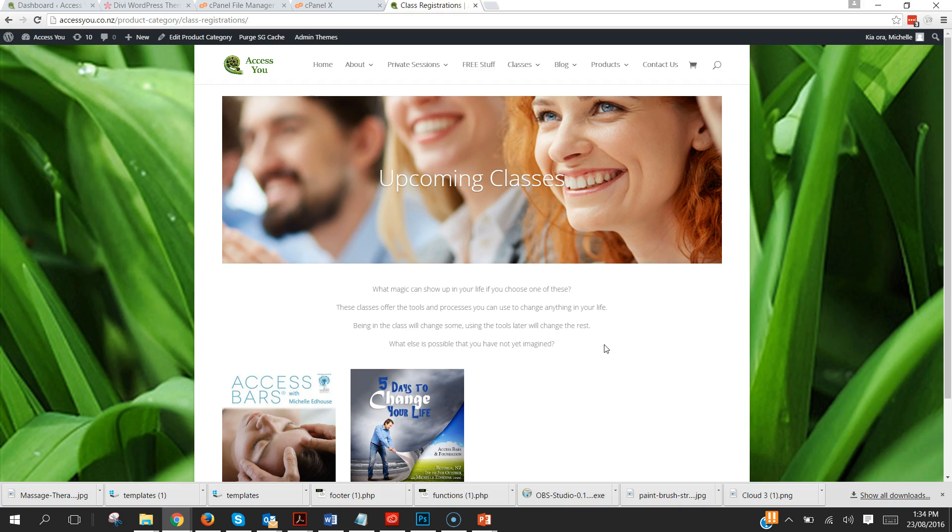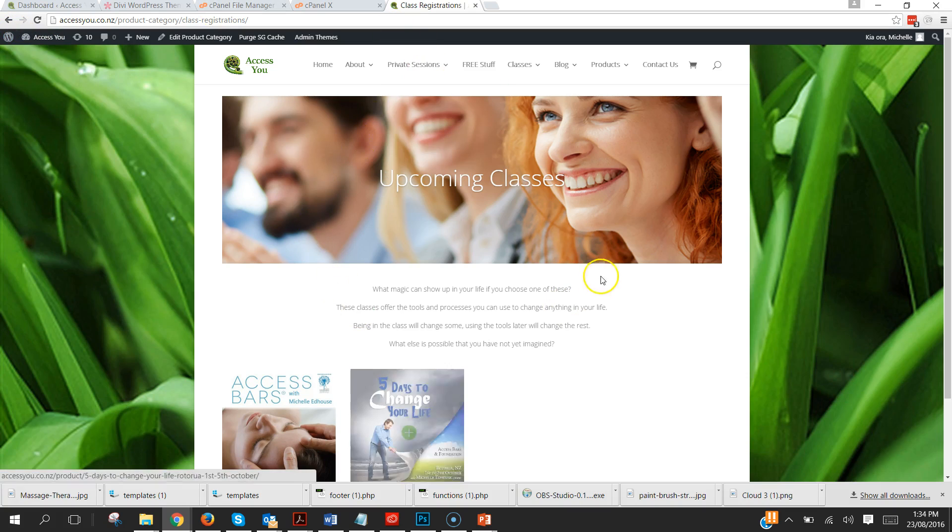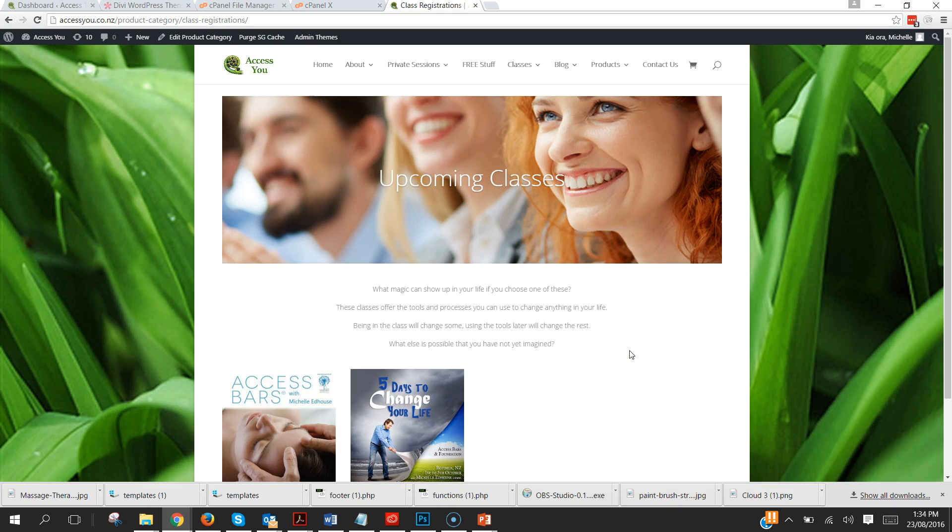And you can do whatever you like here really, you can create this page to look however you would like. So what we're going to do is create a similar type of thing for that massage table page. So let's get to it.